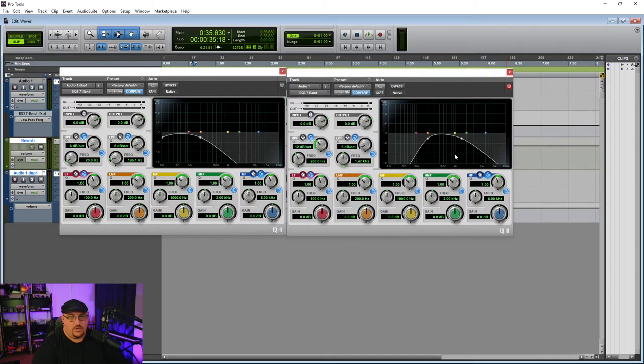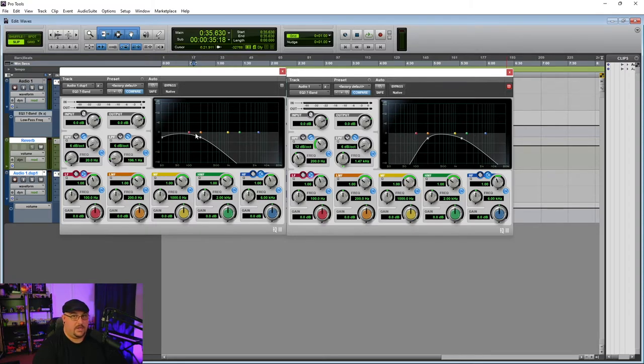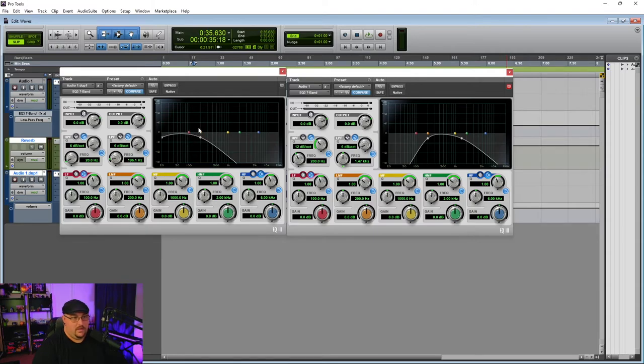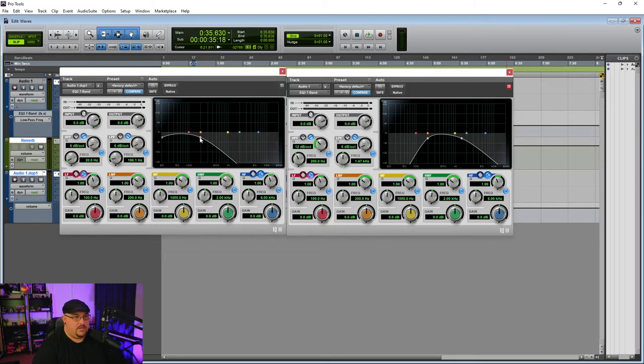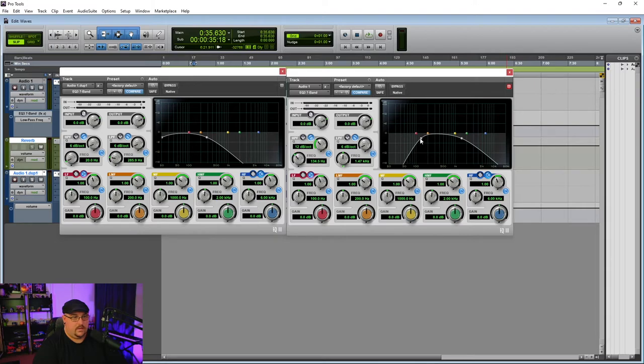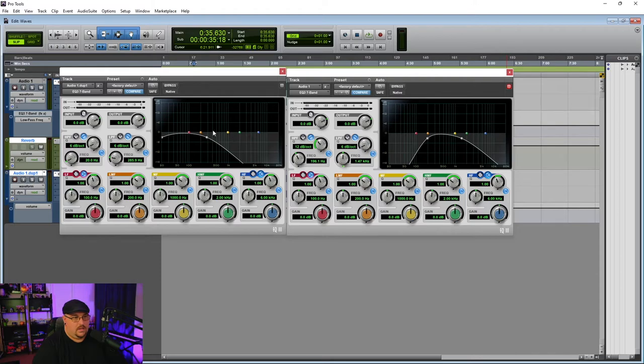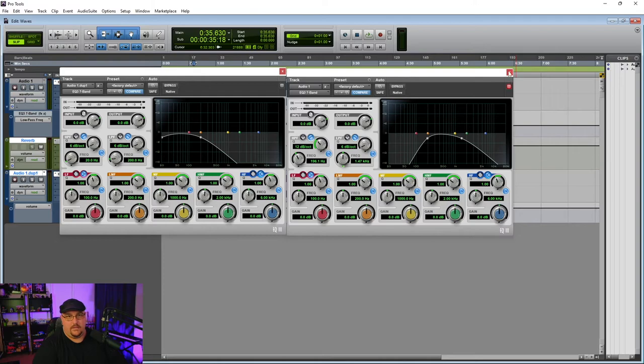And you can adjust these because obviously with this EQ shape, so nobody screams at me in the comments, yes, there will be a dip right around 200 hertz. So you can kind of move these to overlap them if you want. But what we're going to end up doing really isn't going to matter too much in that area.